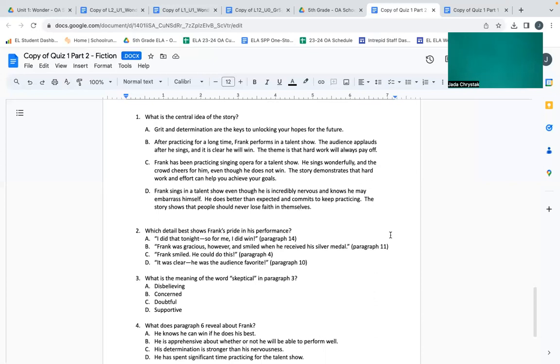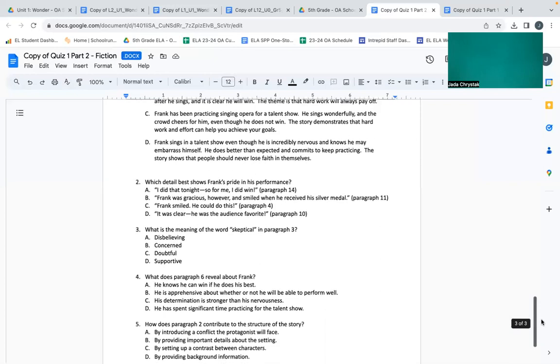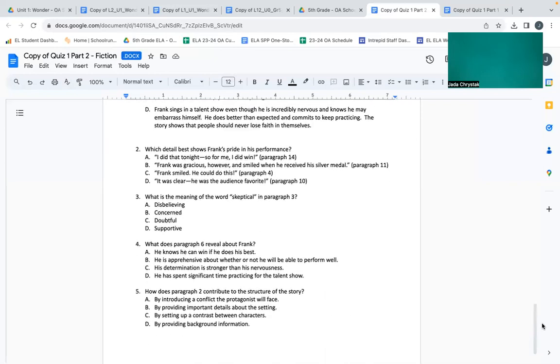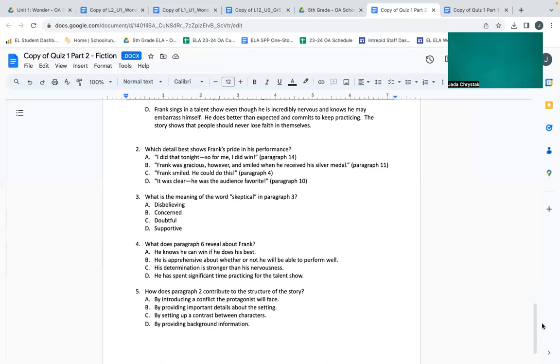Number two: Which detail best shows Frank's pride in his performance? A: I did that tonight, so for me I did win, paragraph fourteen. B: Frank was gracious however and smiled when he received his silver medal, paragraph eleven. C: Frank smiled, he could do this, paragraph four. D: It was clear he was the audience favorite, paragraph ten.